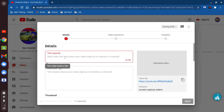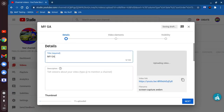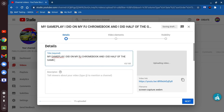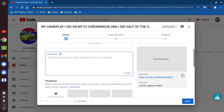Okay, so now we're gonna put: 'My gameplay — I did on my PJ Chromebook, and I did half of the gameplay, half of the game. Hope you all enjoy the gameplay, the half game.' Trying to make sure it does not go above 100. Okay, so there we go — 'Tell viewers about your video.'